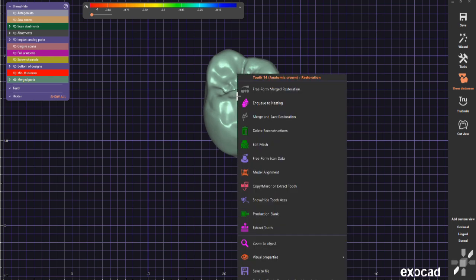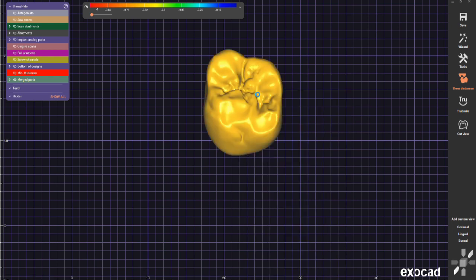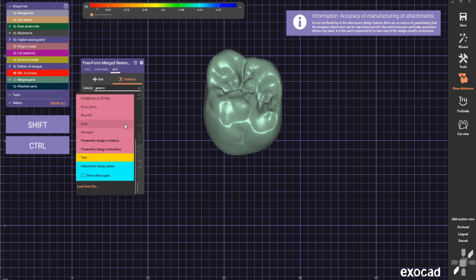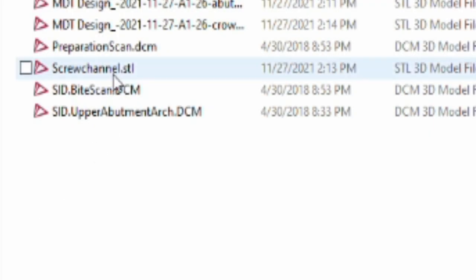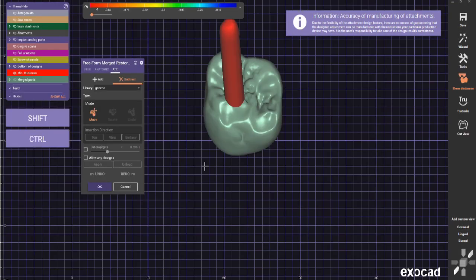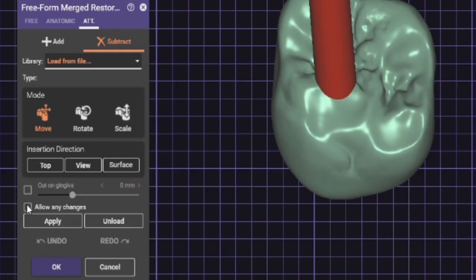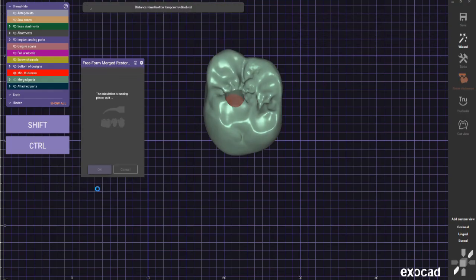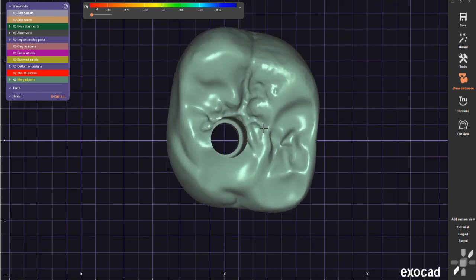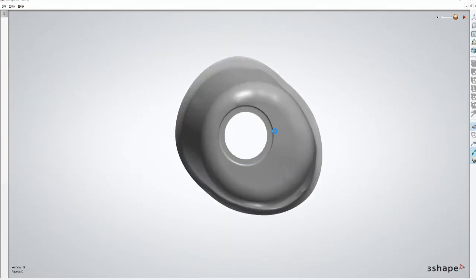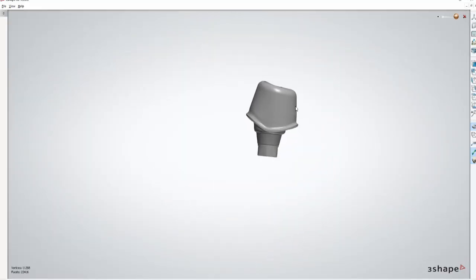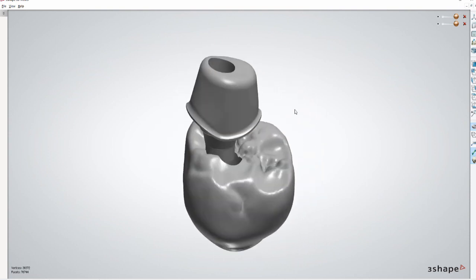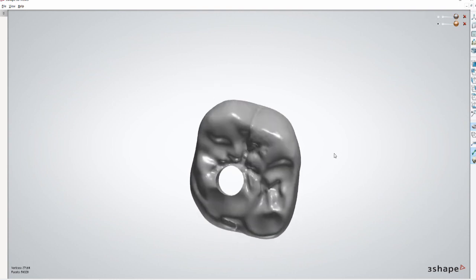Now we need to merge our restoration. This only works in the merged station freeform merging. From there go to Attachments, then Attachment Subtract, go to Library, scroll all the way down to Load, and select our screw channel file. Click Rotate — that's important. Allow any changes and click Apply. This will cut a hole through the crown in the exact same position as the hole in the abutment. If you do it freehand like in 3Shape there can be a slight offset and the screw might not fit exactly.